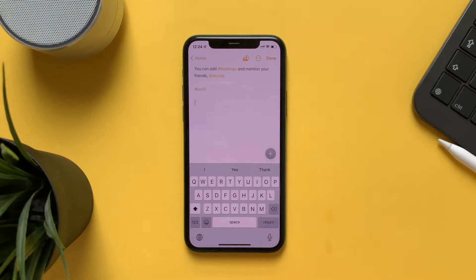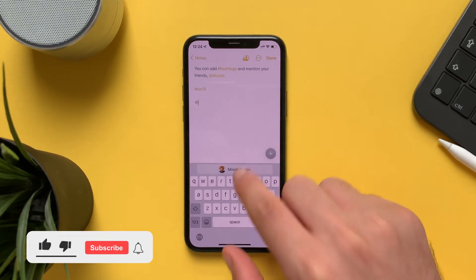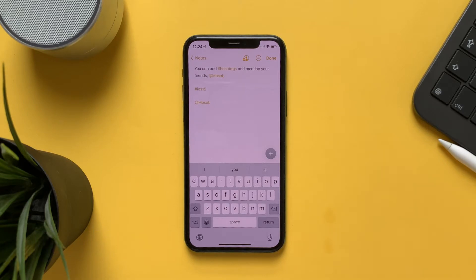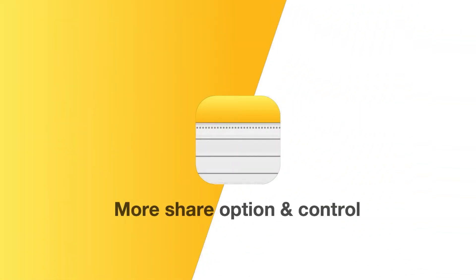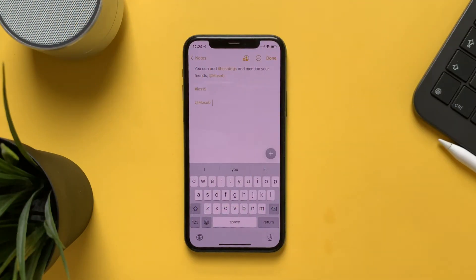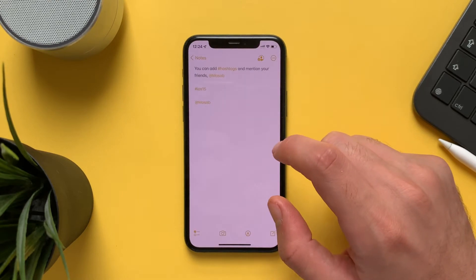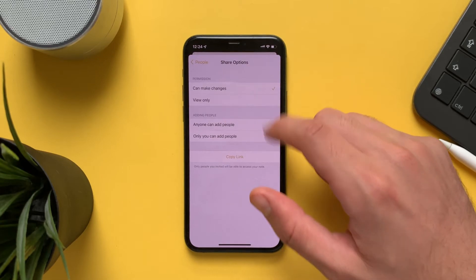With iOS 15 you can now mention and add your friends and family to your notes, and they will receive a notification that they are mentioned inside the notes, to prompt them to take action. You also have more share options — go to Manage Shared Notes, then Share Options, and you have full control of the sharing.